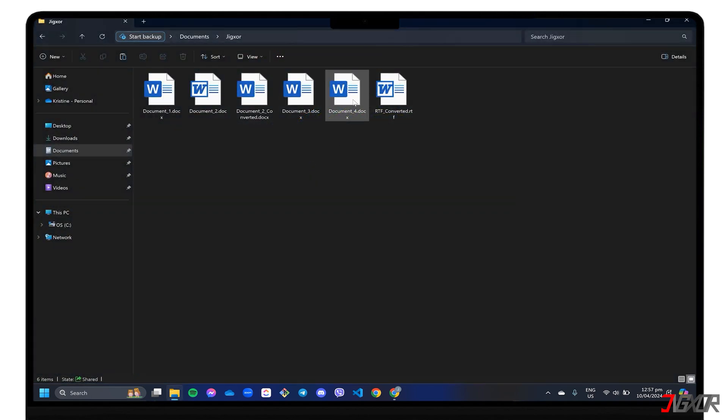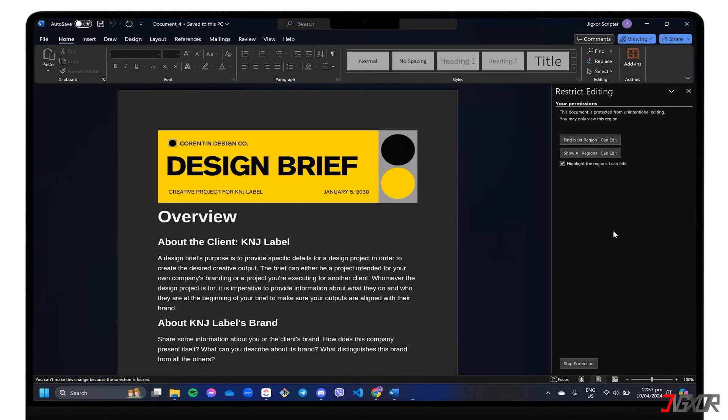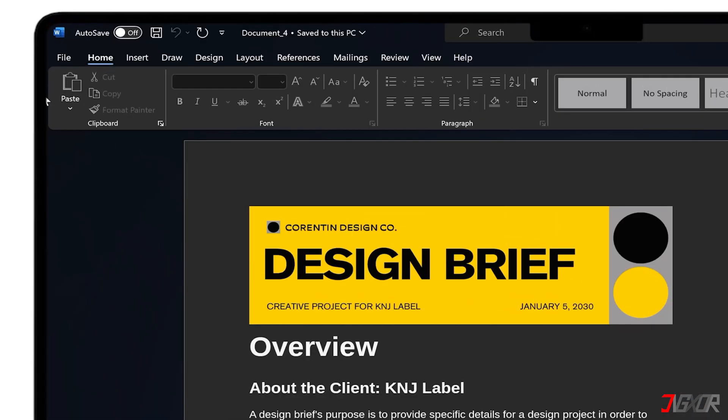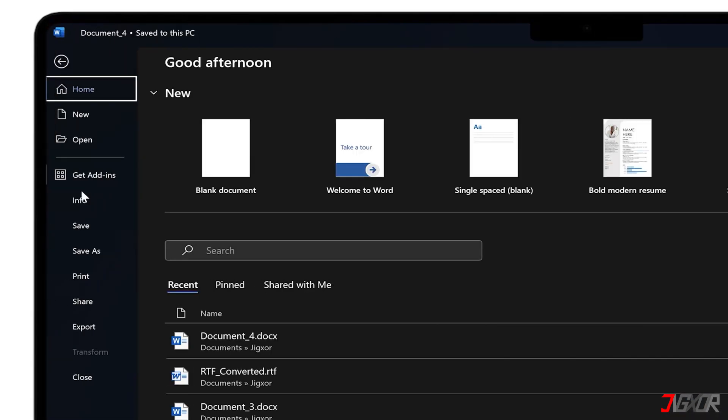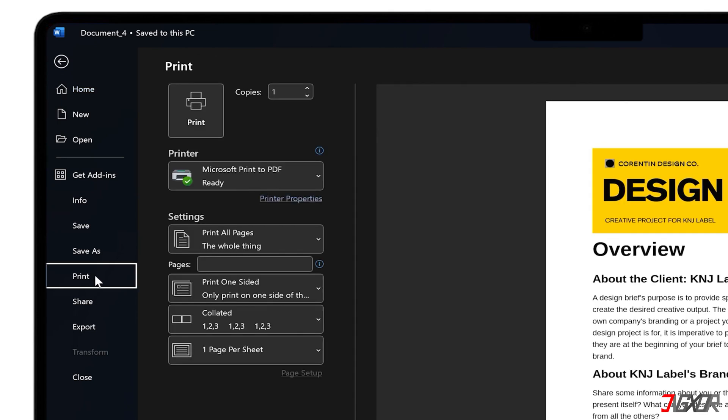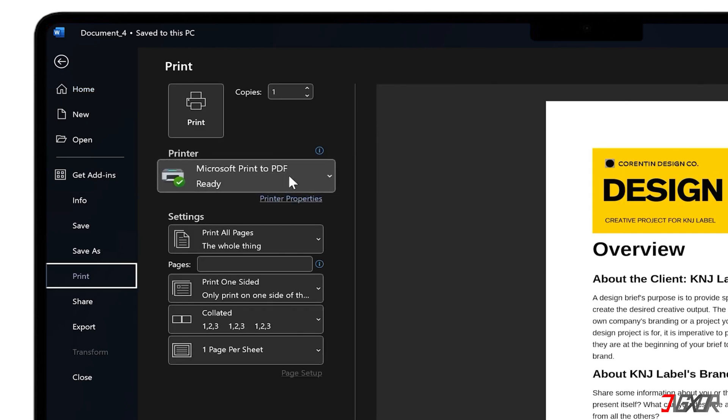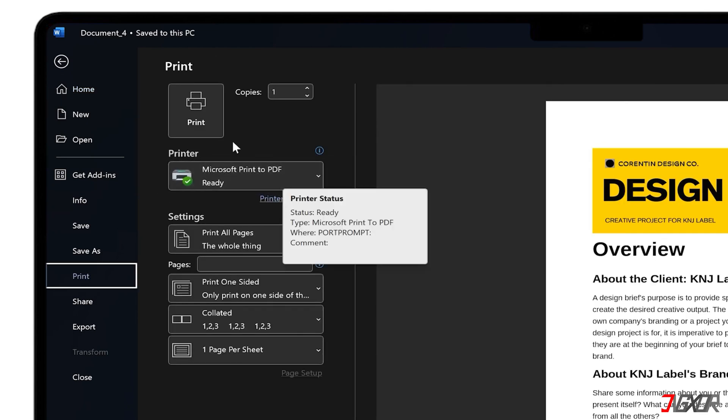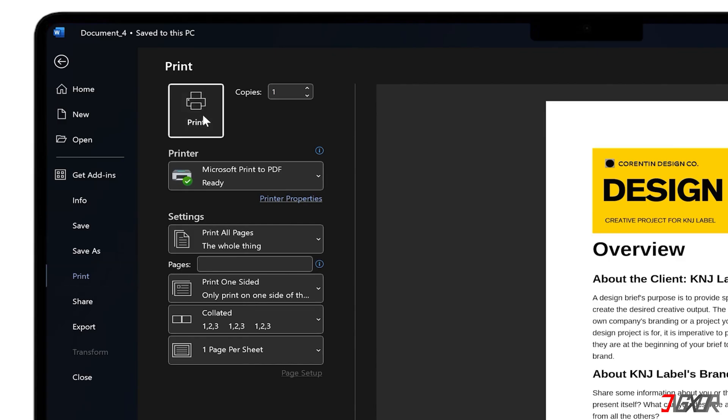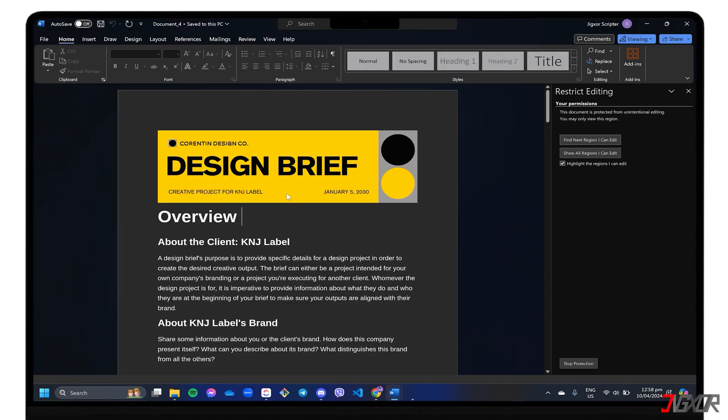To begin, open the document. Go to File and then Print. Make sure that Microsoft Print to PDF is selected and then print the document in PDF format.